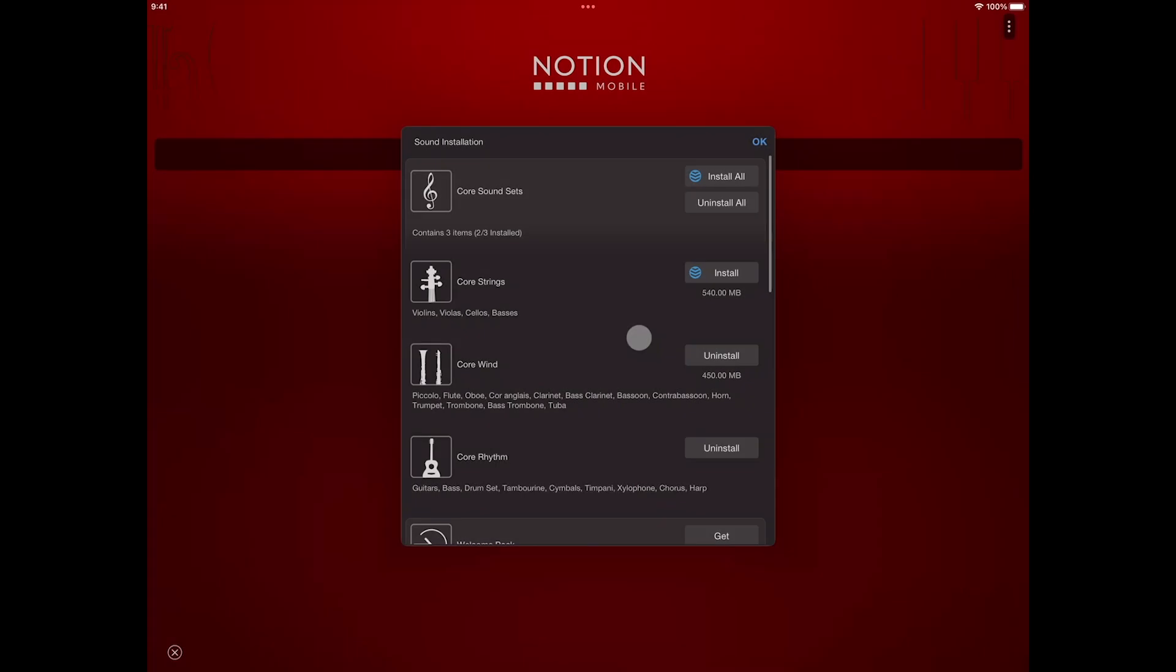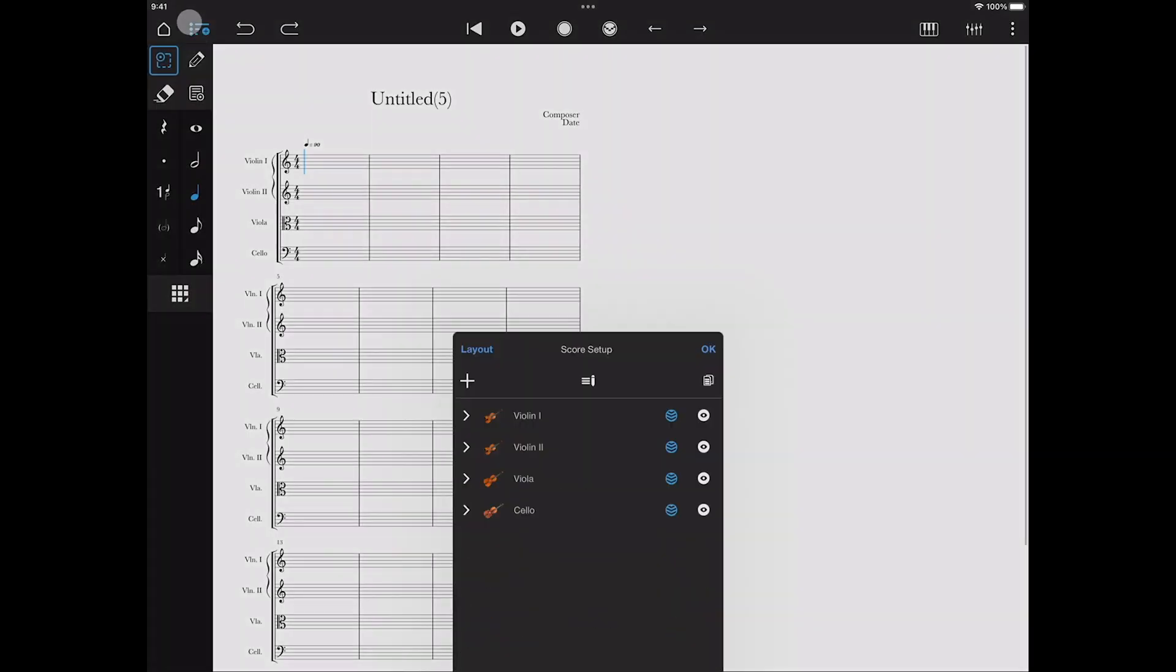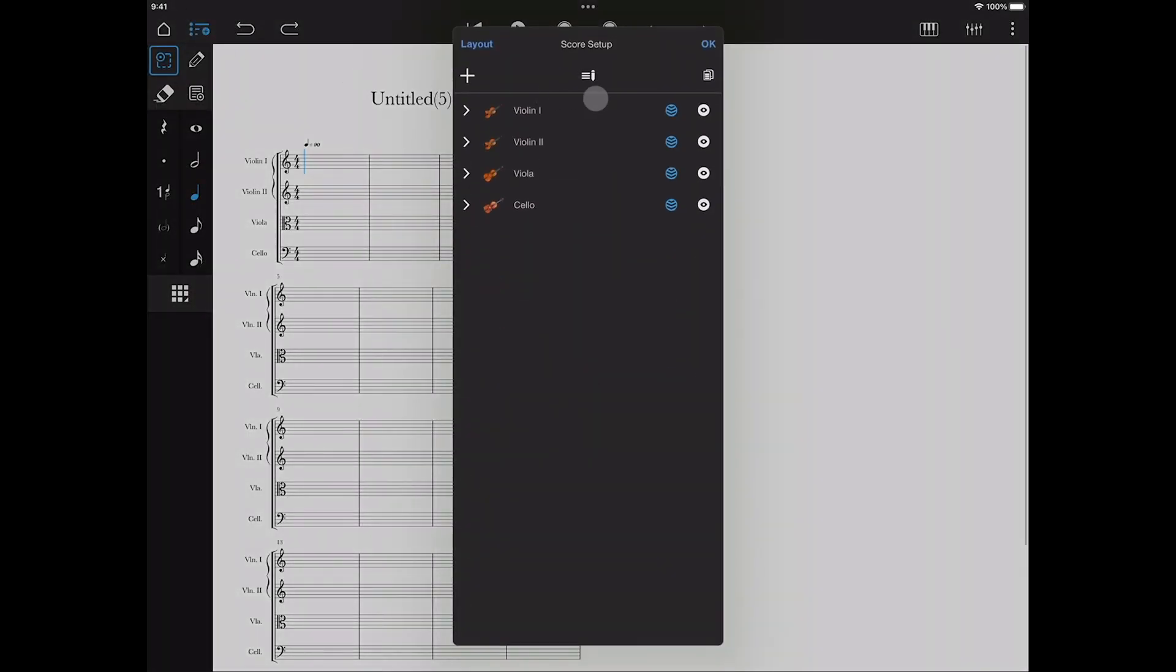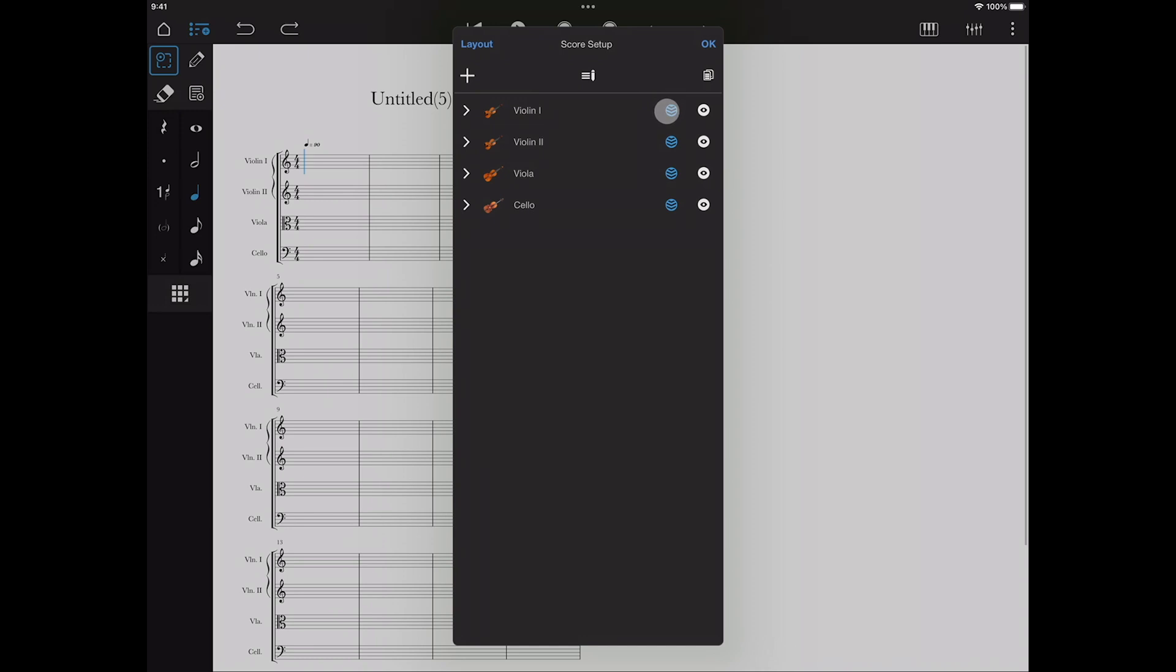To remove the sound set, just tap Uninstall. You can see which instruments in your score haven't been downloaded in score setup. Tap the icon to download the containing sound set.